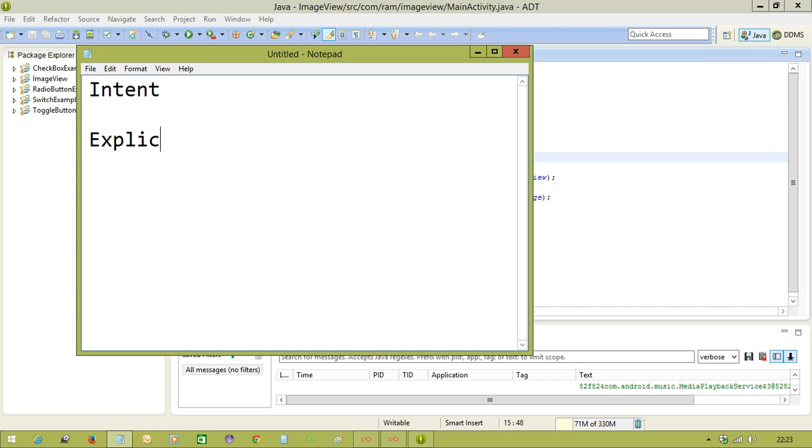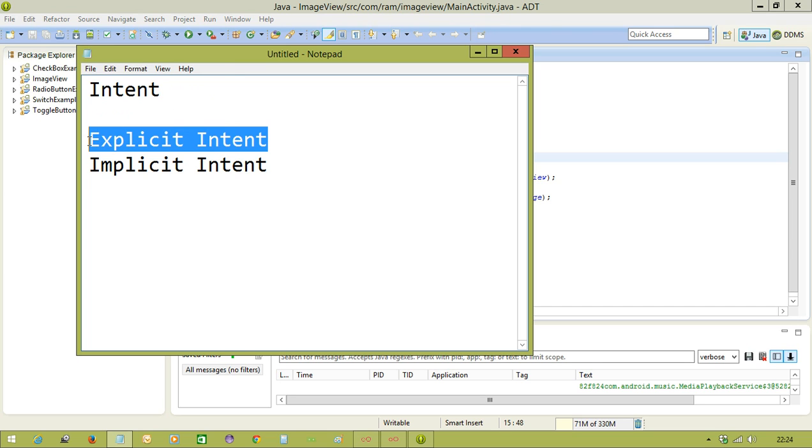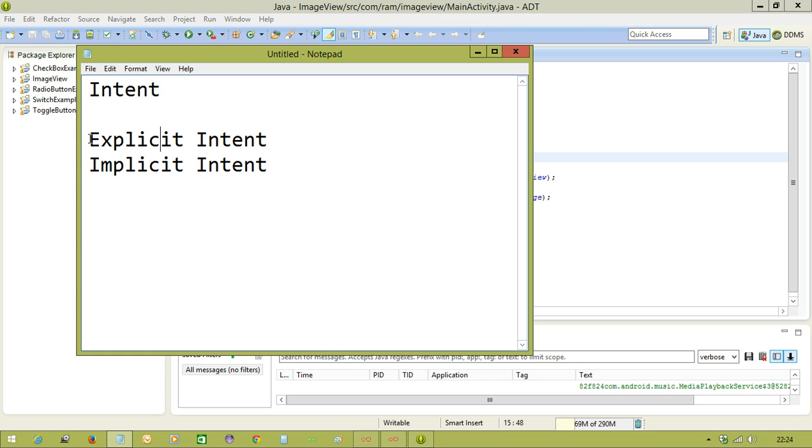Mainly, intents are two types. One is explicit intent, another one is implicit intent. Inside the application, if you want to call other activities, we are using the intent. That intent we call as explicit intent.